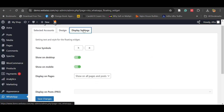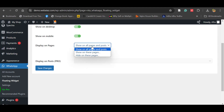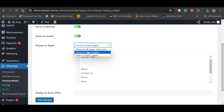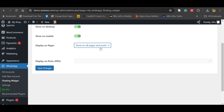Now go to Display Settings. Here you can see options to show on desktop and show on mobile — keep these as default. Under 'Display on Pages', you can choose to show the widget on all pages and posts. If you want to show it on specific pages only, select 'Show on these pages' and choose which pages. You can also hide it on certain pages. For now, keep it set to all pages and posts, then save changes.